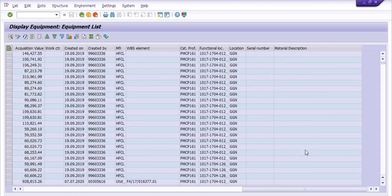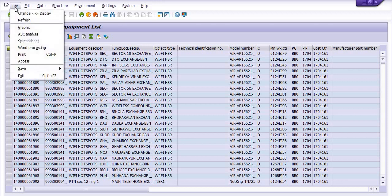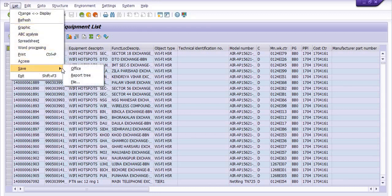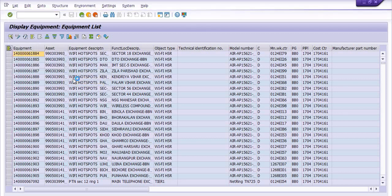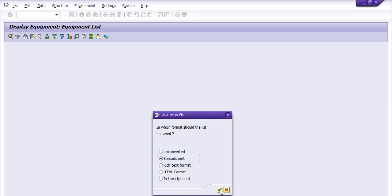When a column is hidden, its data will not show in the list. You have the option to choose which columns you want available in your list and which you do not. To export, click on the list, then click 'Save,' then 'File,' and you can save this data in Excel by clicking on 'Spreadsheet.'